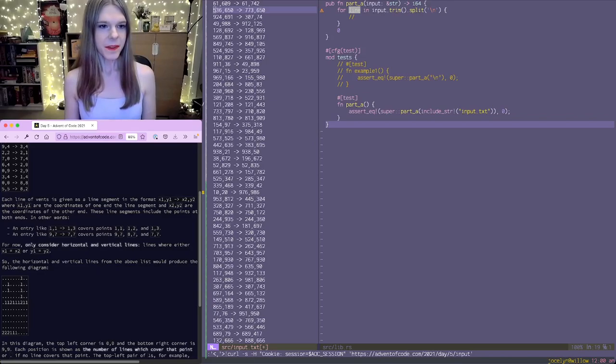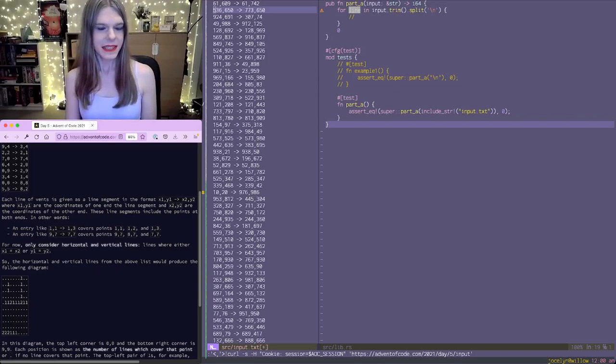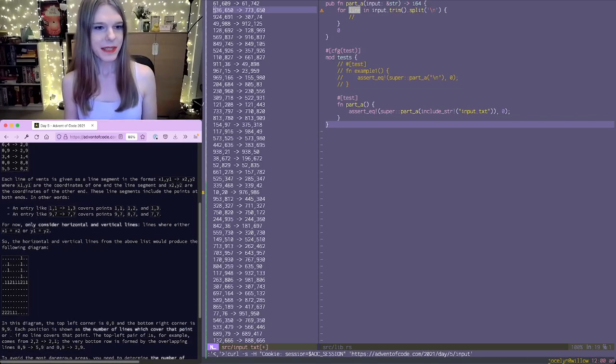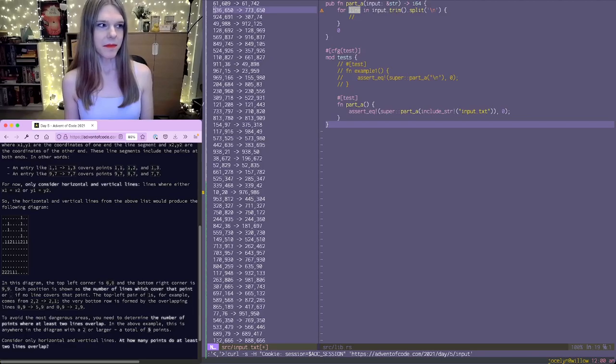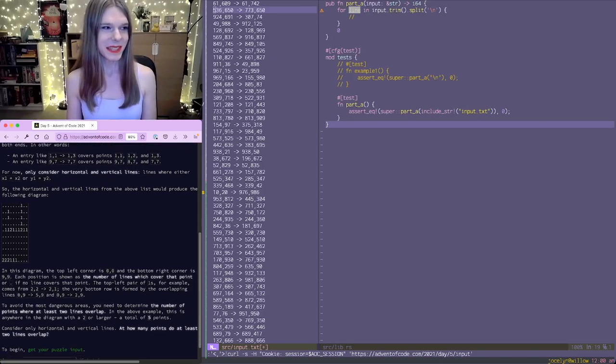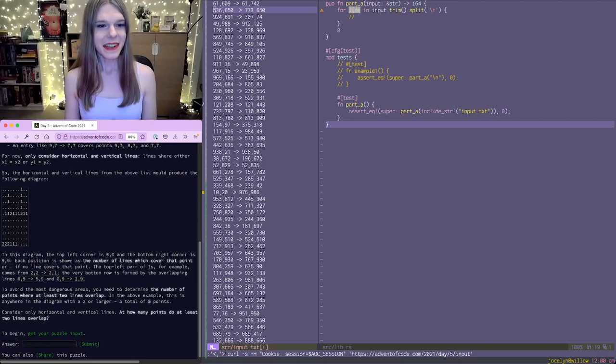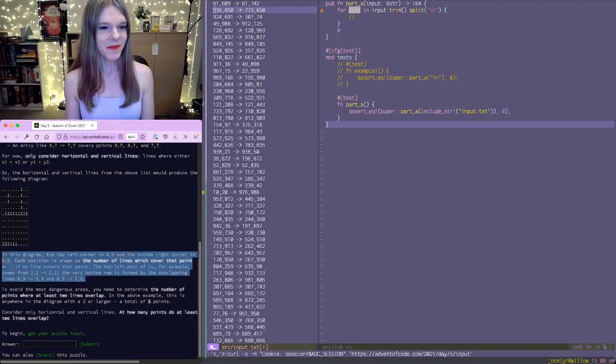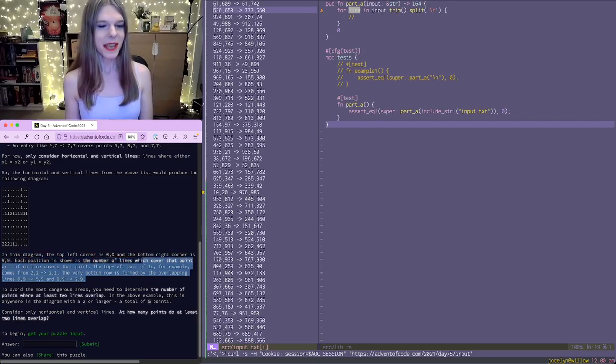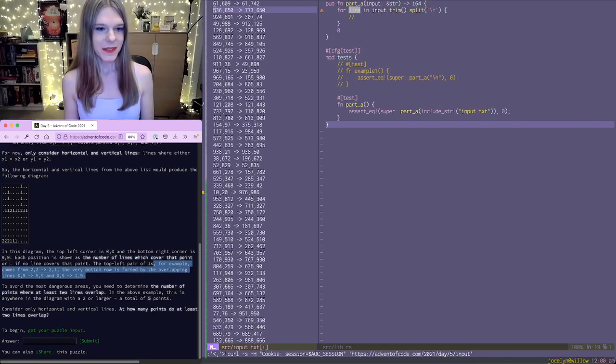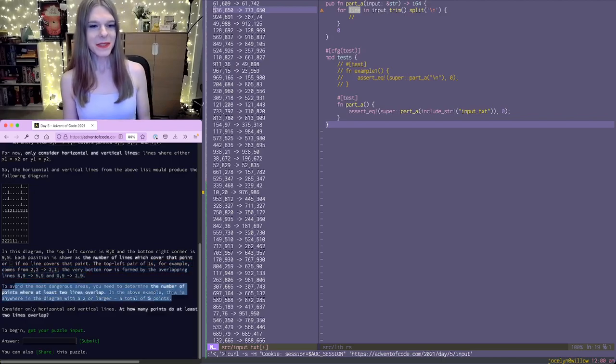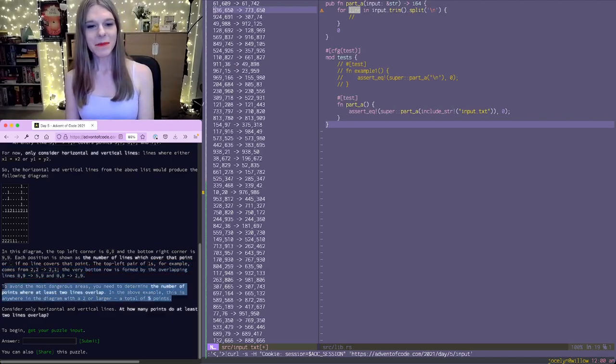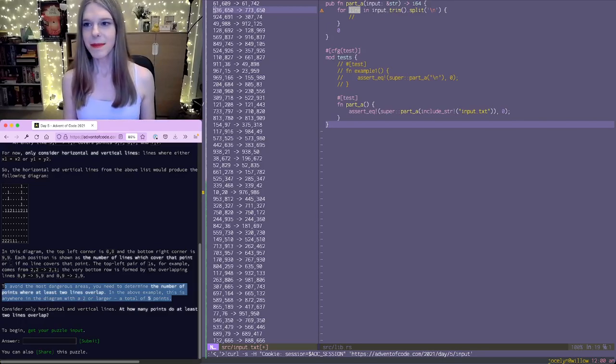So for now, only consider horizontal and vertical lines. So lines where either x1 equals x2 or y1 equals y2. The second part sounds like it could be hard then. In this diagram, the top left corner is 0,0, and the bottom right corner is 9,9. And each position is shown as the number of lines which cover that point, or dot if there's none. To avoid the most dangerous areas, you need to determine the number of points where at least two lines overlap.